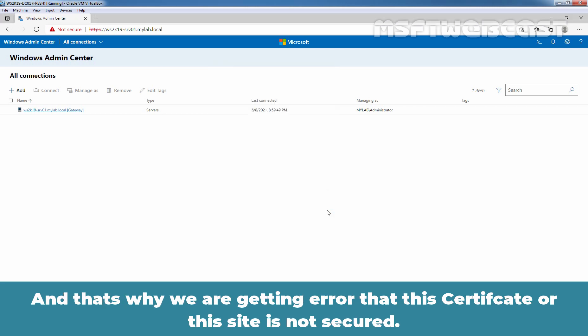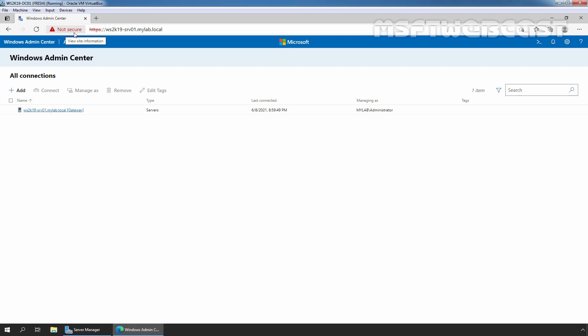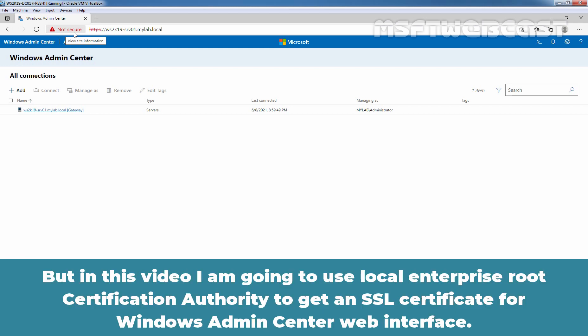That's why we are getting the error that this site is not secure. Instead of a self-signed certificate, we want to install an SSL certificate issued by our local enterprise root certification authority. You can obtain an SSL certificate from a public certification authority as well, but in this video I am going to use the local enterprise root certification authority to get an SSL certificate for the Windows Admin Center web interface.